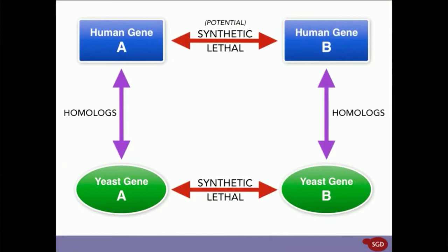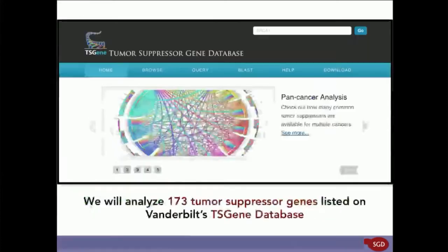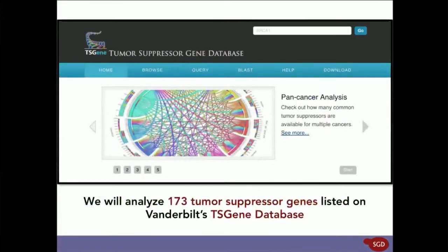So, now you may remember from earlier in the webinar that YeastMine can analyze multiple genes at once. That's exactly what we're going to do. In this scenario, I've pre-acquired a list of 173 human tumor suppressors from the Vanderbilt tumor suppressor gene database that have a loss of function ratio equal to 0.2 or more.